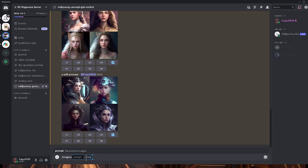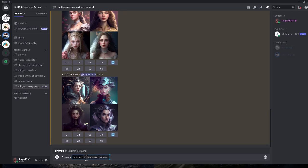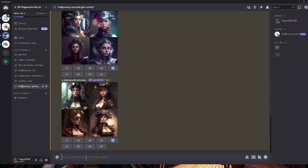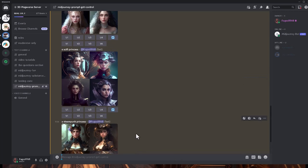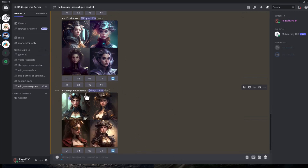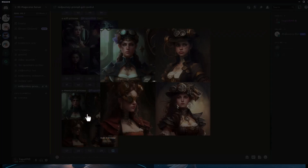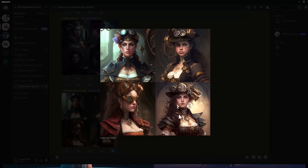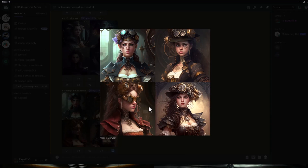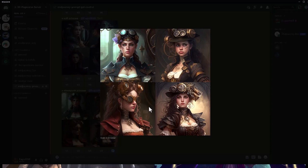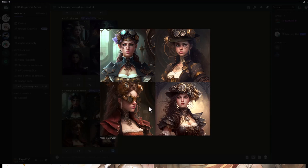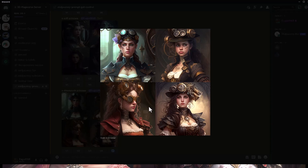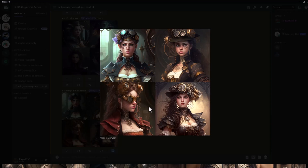Let's have a steampunk one - /imagine a steampunk princess. That's our general subject looked at. You can change the style and the subject, mix them together, and get some lovely pictures. But that's not all this is about - next we're going to change the way Mid-Journey generates our images, and we're going to change the aspect ratio and the stylize parameter.